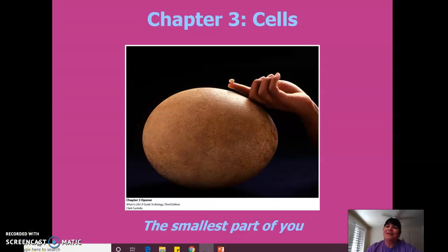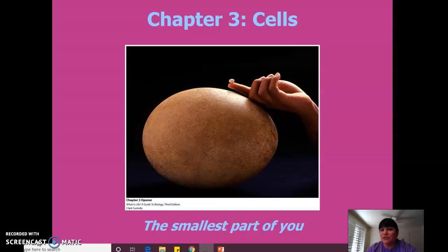Hi everyone. Here we go again. So this week — I can't believe it — we're starting week four, and we're talking about chapter three.